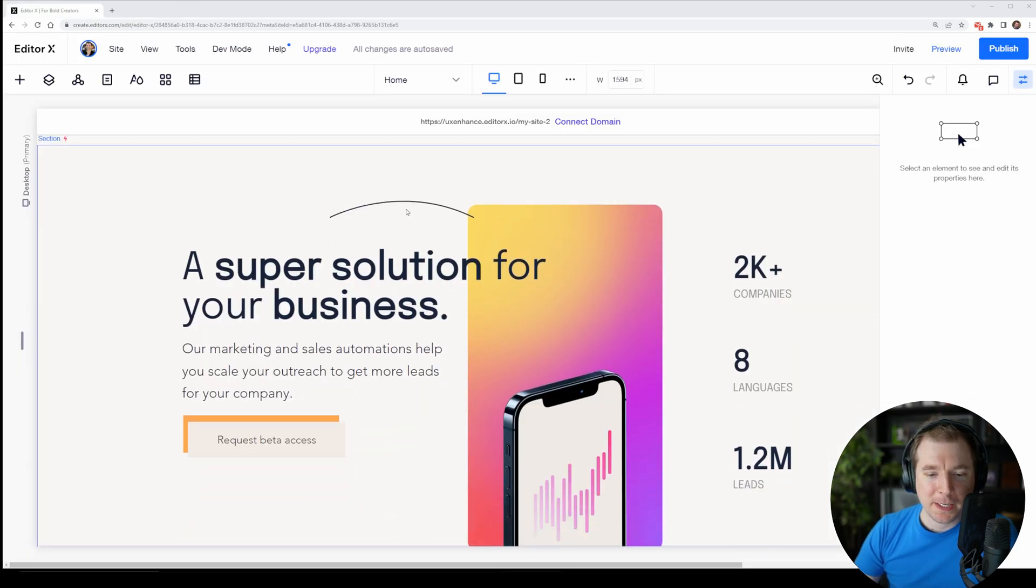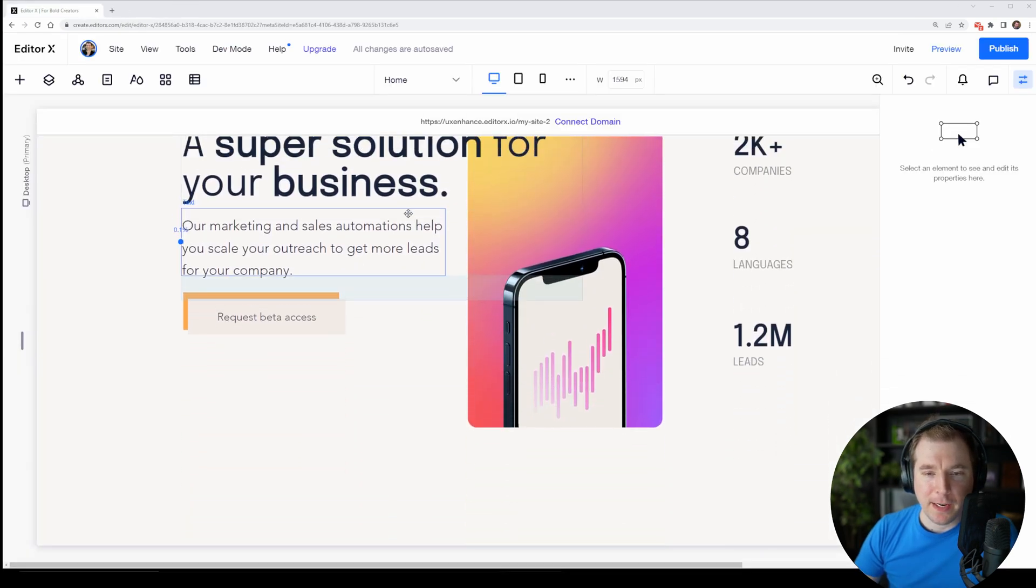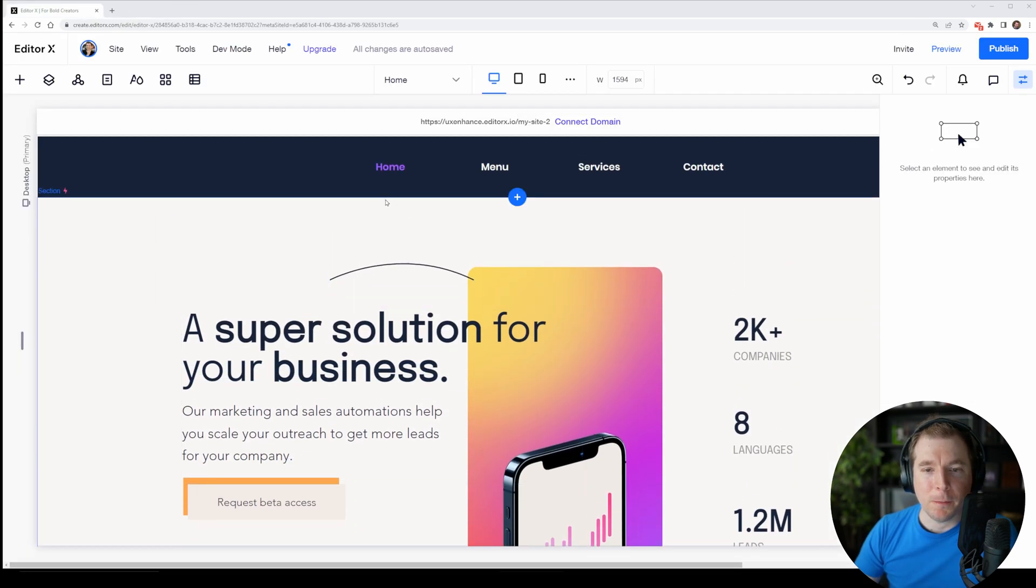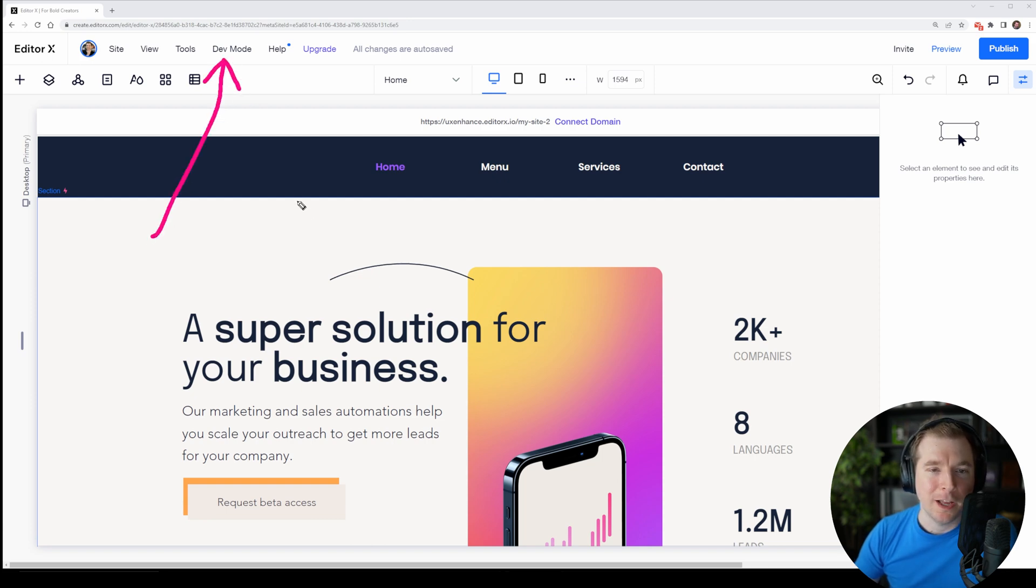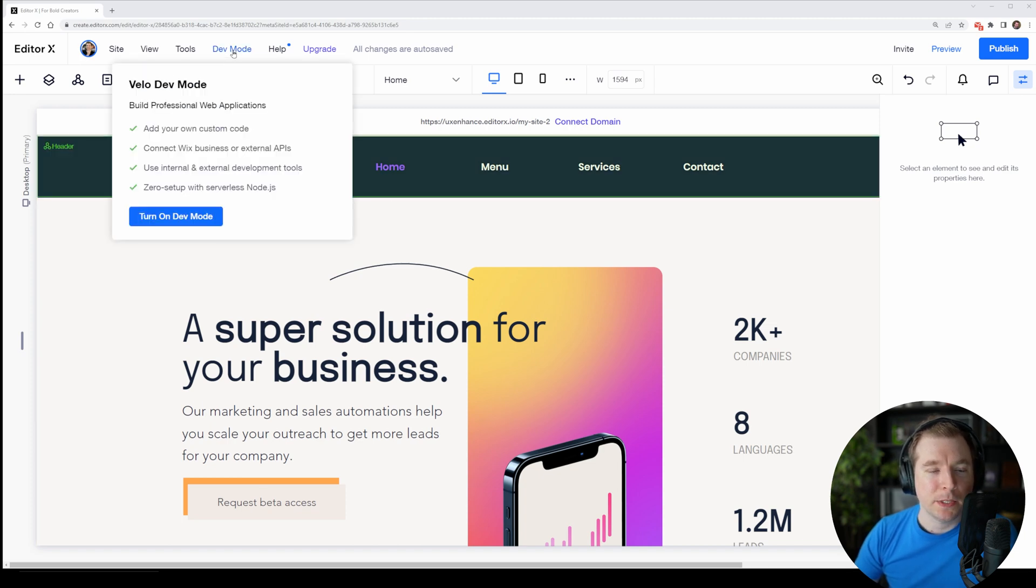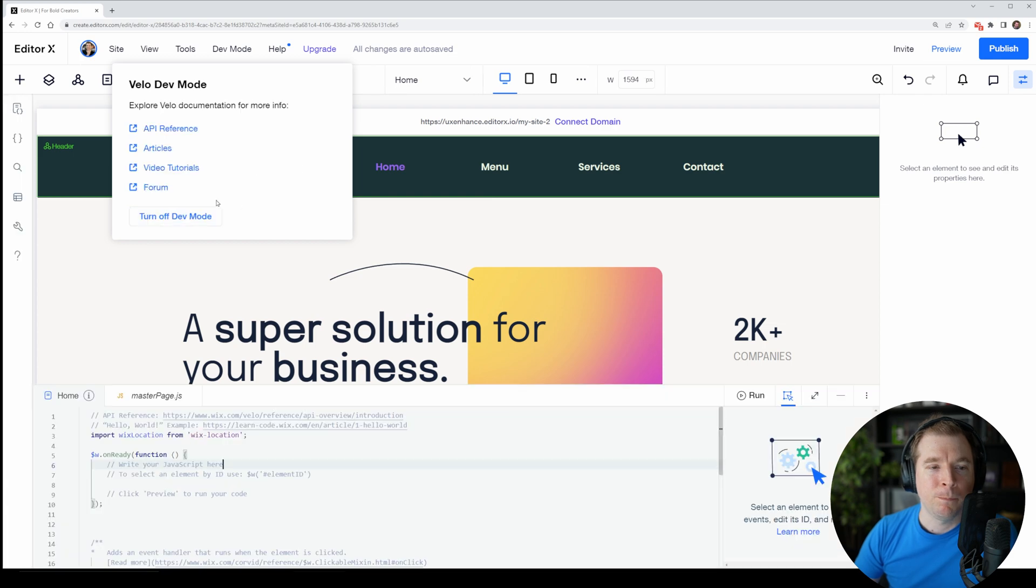Here's the website we created in the last video. If this is the very first time you're going to be using Velo, first we need to unlock it by enabling dev mode which can be located here in the header. Simply select up here and turn on dev mode.